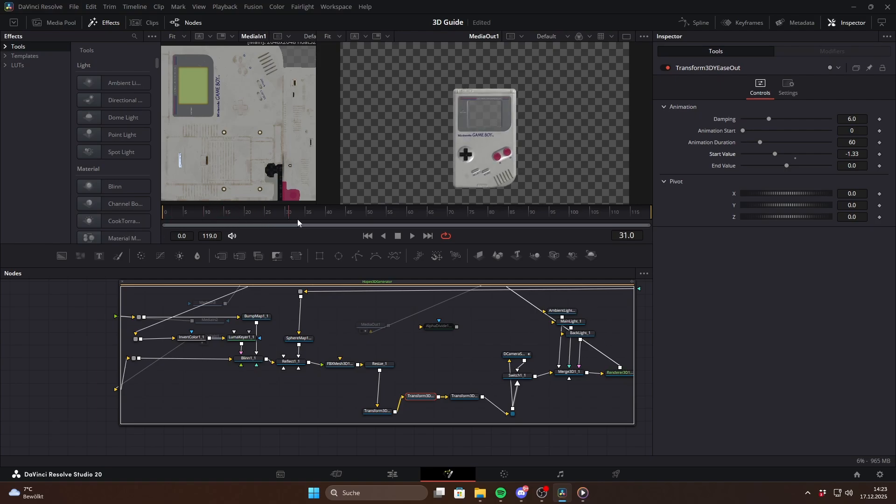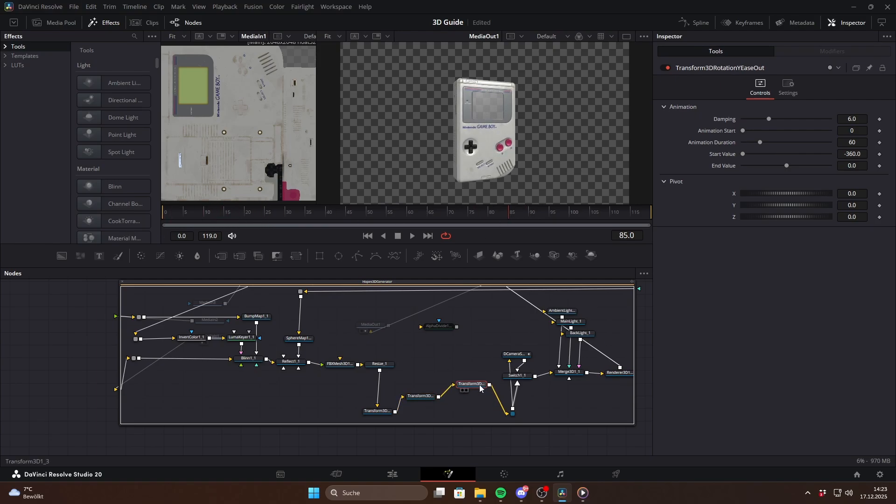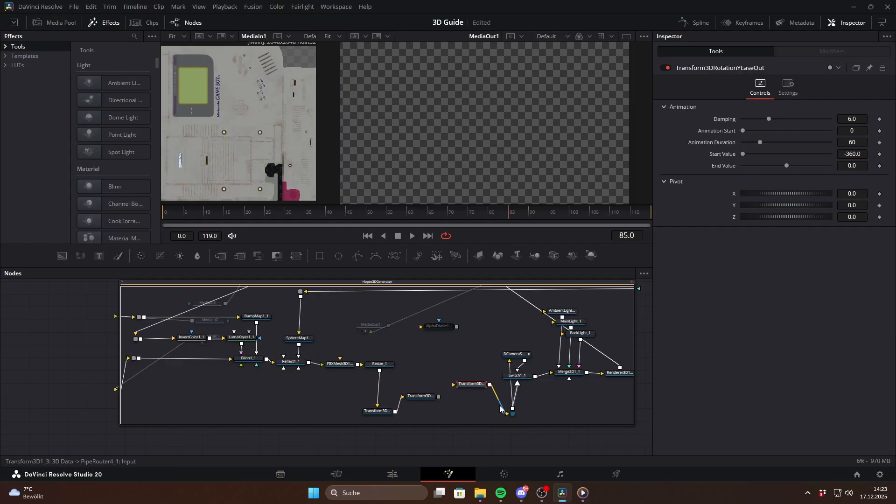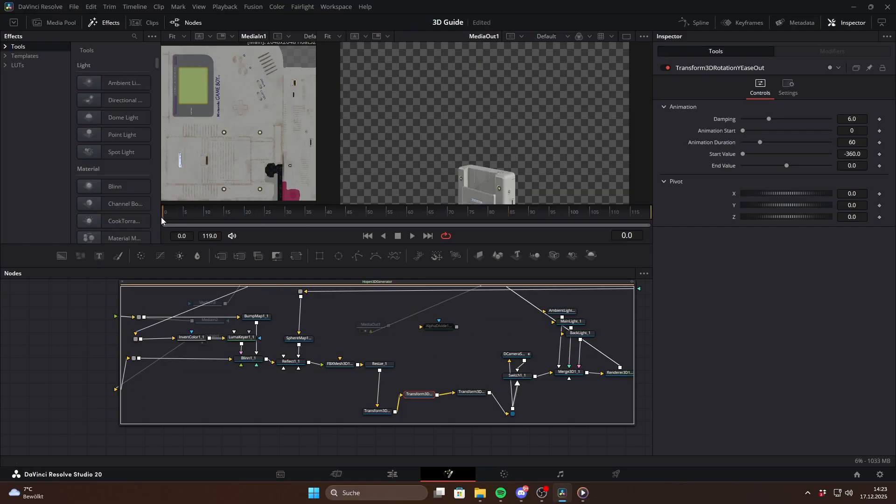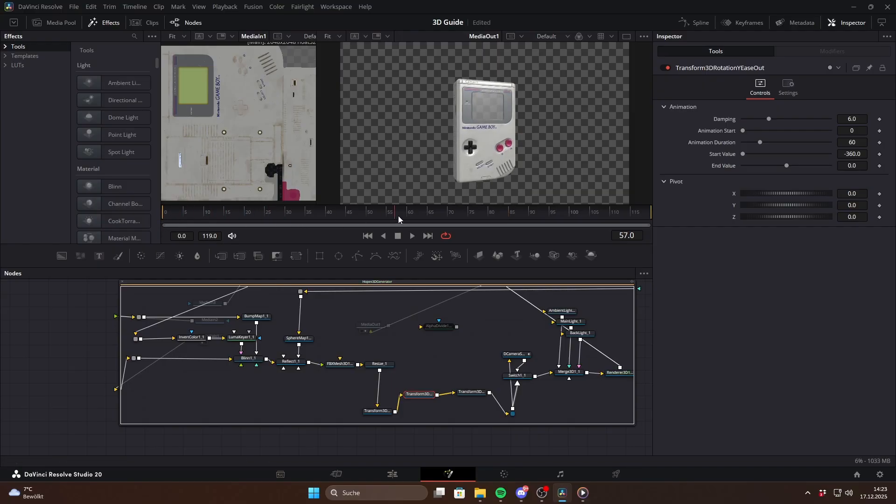From there you can get as creative as you want and even add an outro animation using ease in nodes. Also another tip, I recommend placing rotation nodes before translation nodes so the pivot doesn't get messed up. And that's basically it.